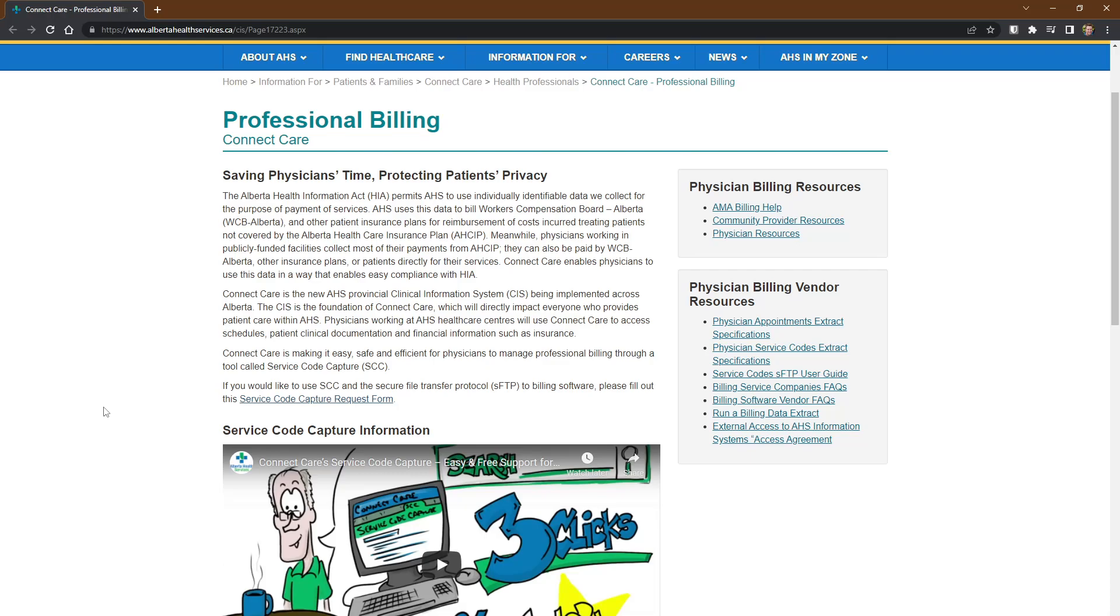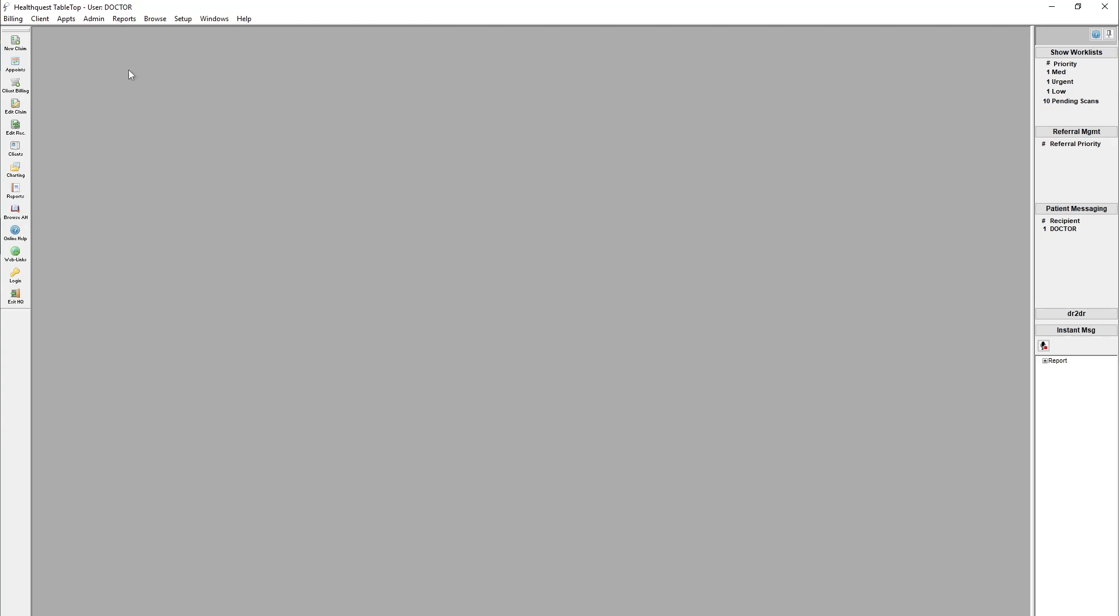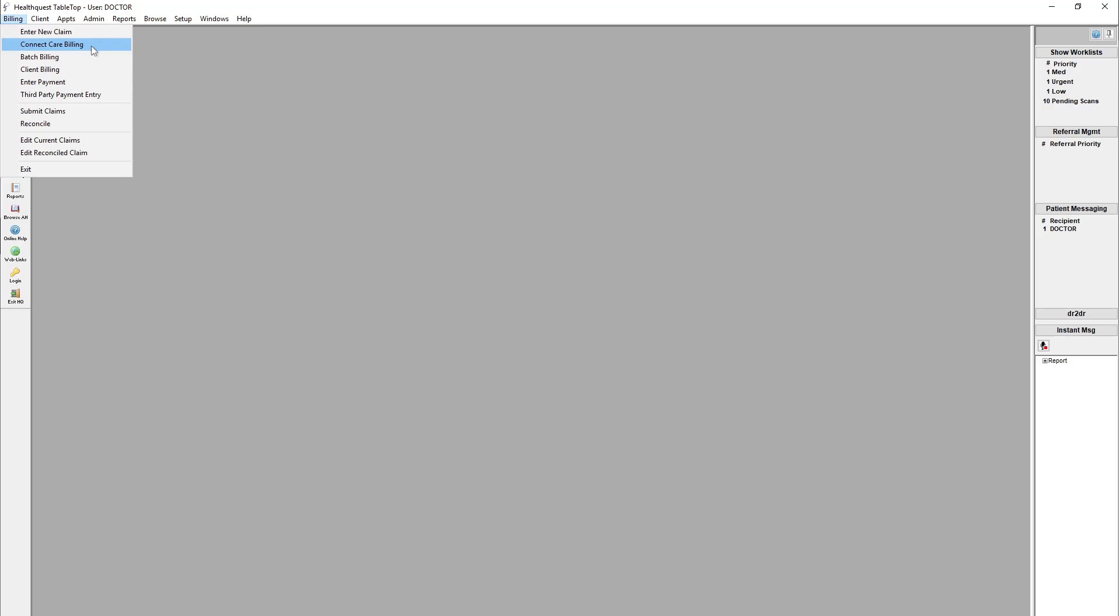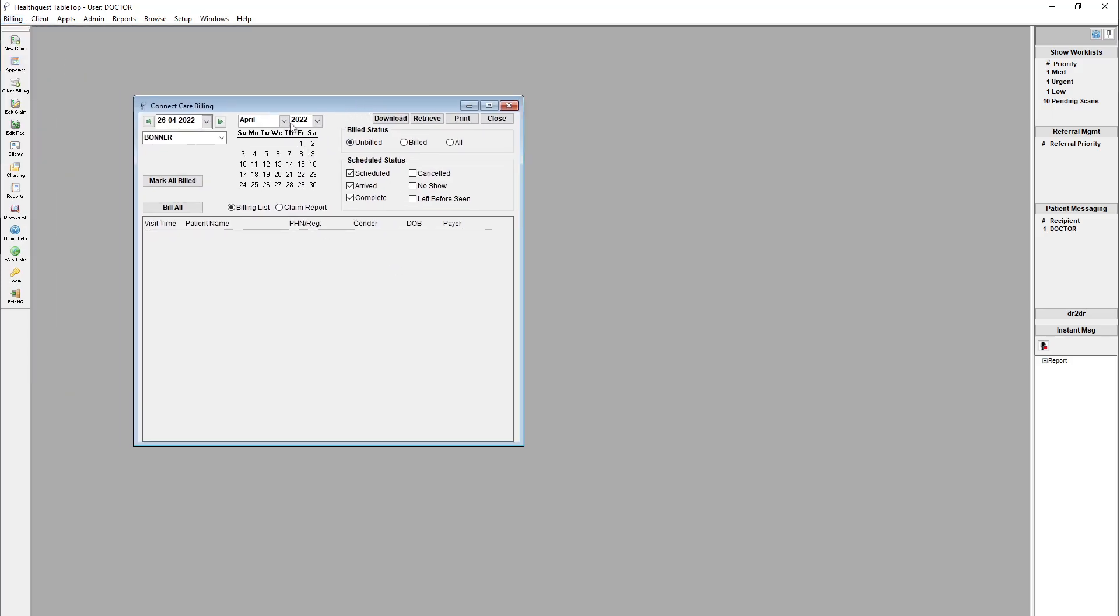Now, once that's all done, you'll be heading over into HealthQuest here, where you'll now be able to get those claims from ConnectCare directly into your HealthQuest instance and bill them from there. I've got the window open here already, but what you would do to get started is come under this billing menu and go down to ConnectCare billing, which will now open up that same window, and then you can actually hit download here.